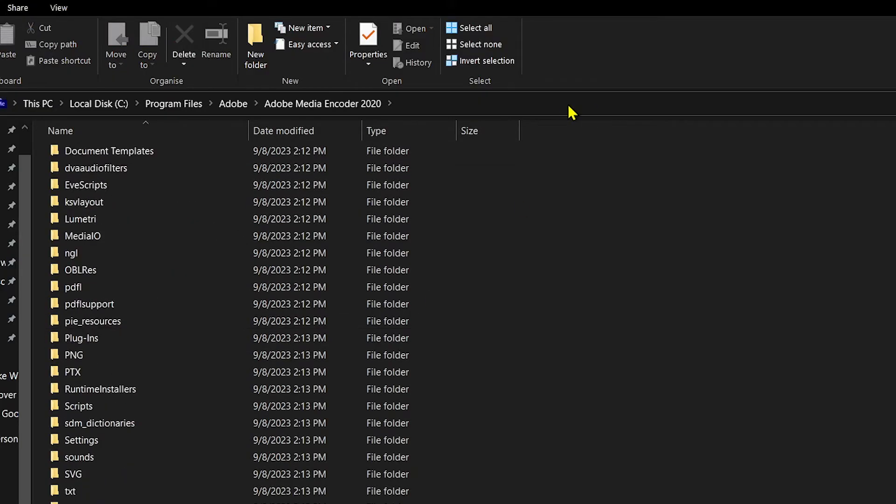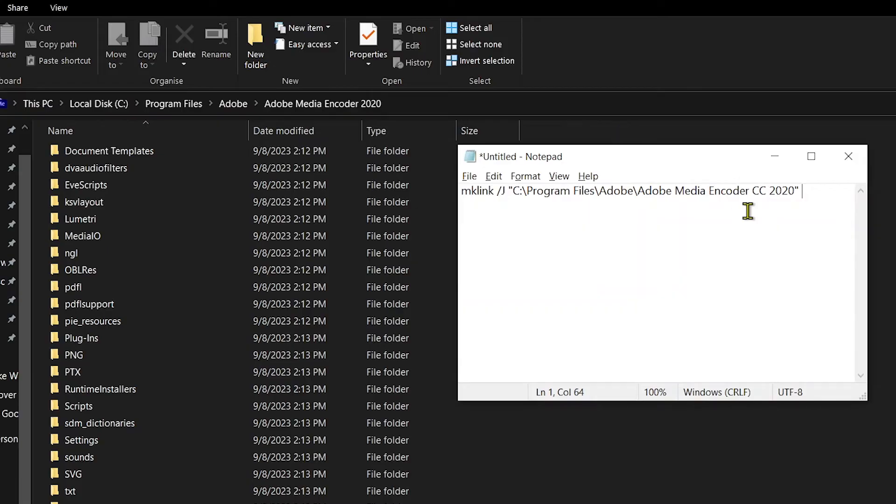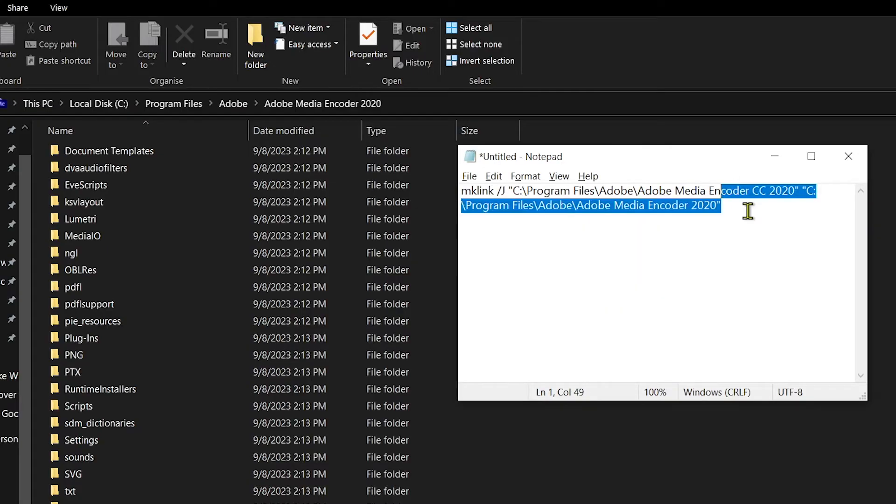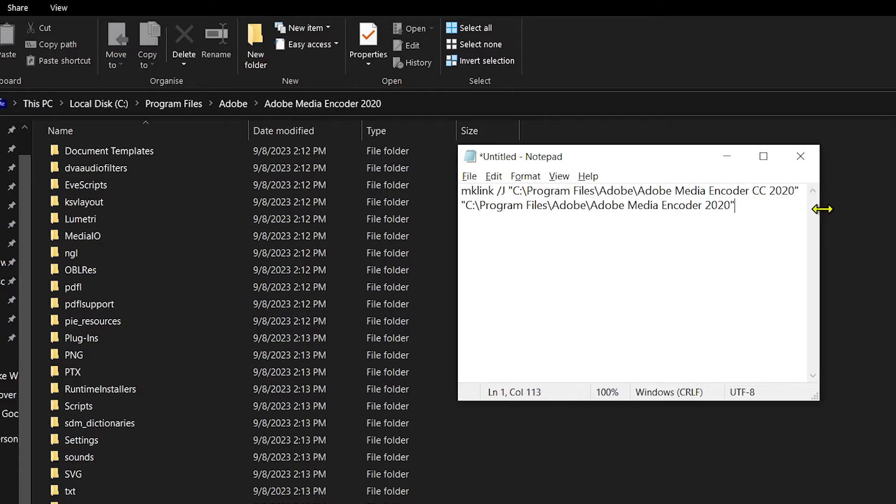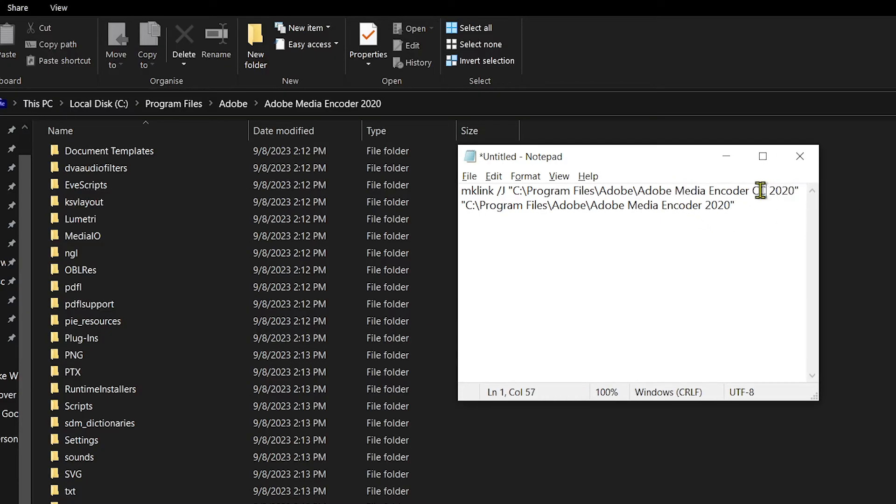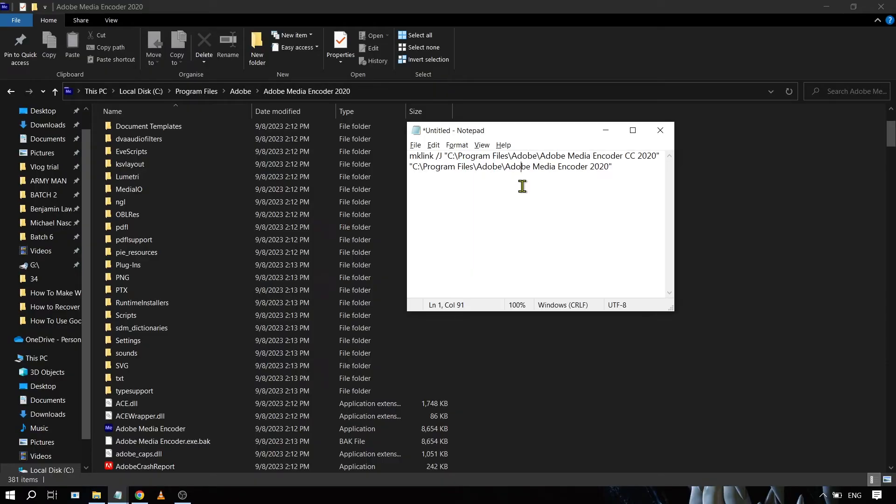Now you might be thinking that they are the same, but they are actually not the same. If you can see here, the folder name has CC 2020, while the file itself doesn't have CC 2020.